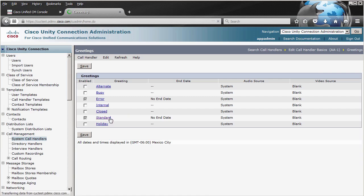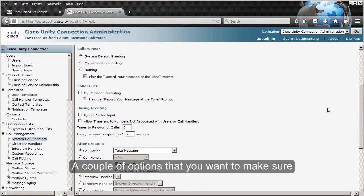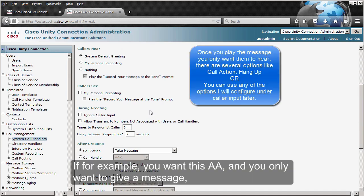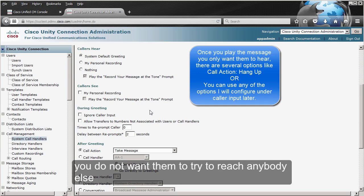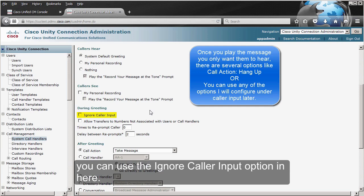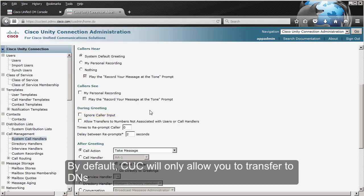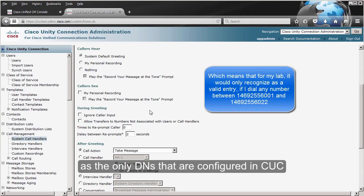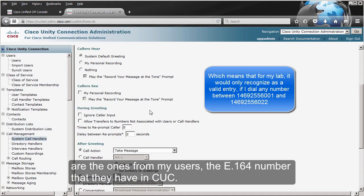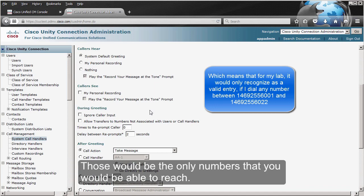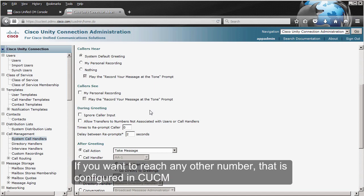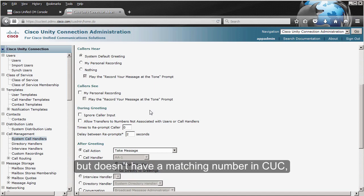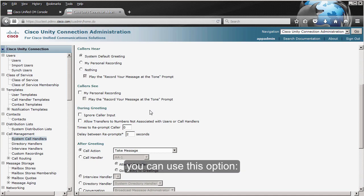Let's click on the Standard greeting. If you only want to give a message and not allow callers to reach anyone else, you can use the 'ignore caller input' option. By default, Unity Connection will only allow you to transfer to directory numbers configured in Unity Connection — meaning only numbers from your users registered in Unity. If you want to reach any other number configured in CUCM but without a matching Unity Connection number, you can enable 'Allow transfers to numbers not associated with users or call handlers.'